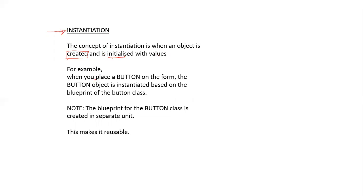For example, when we take a button and place that onto the form, a button object is created. In other words, the button is instantiated. We can then give it attributes and we can change its events.